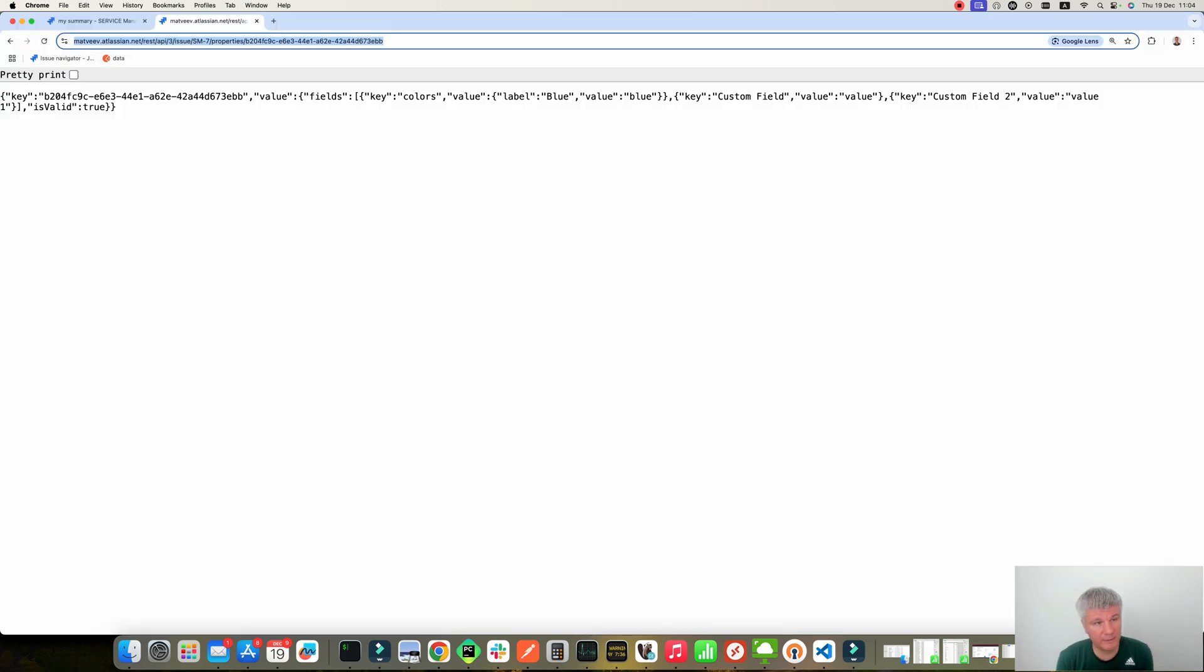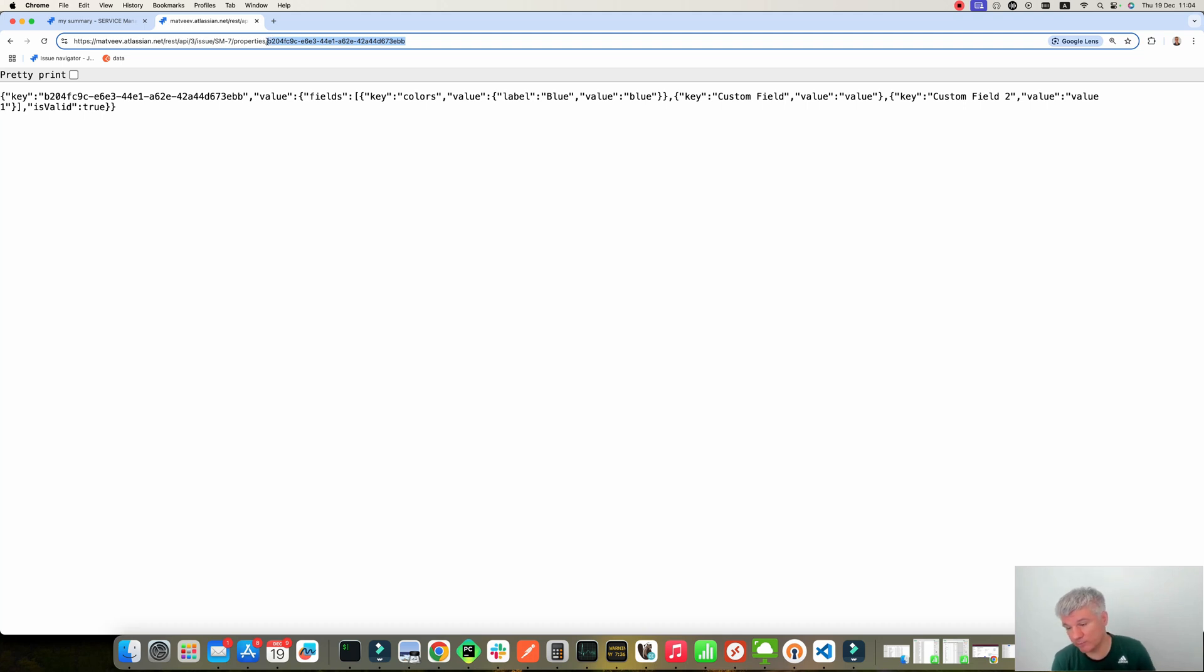Here I executed a REST API in my browser. You see that's the key of the issue and that's the property. The property has a key which equals to the ID of your application. I will show you later how you can get it.